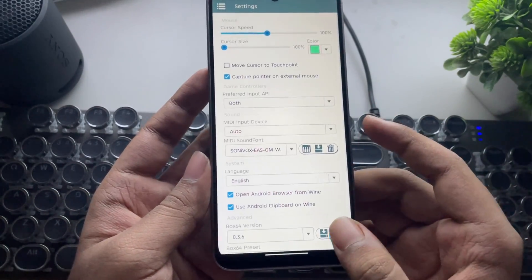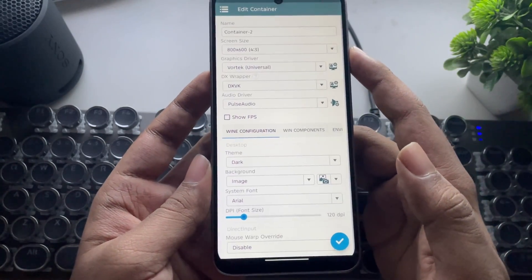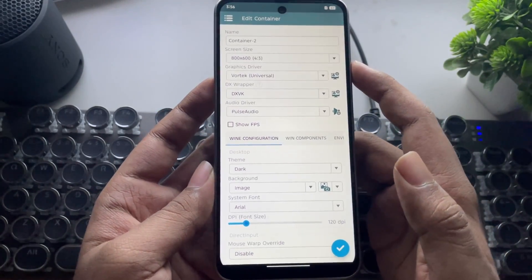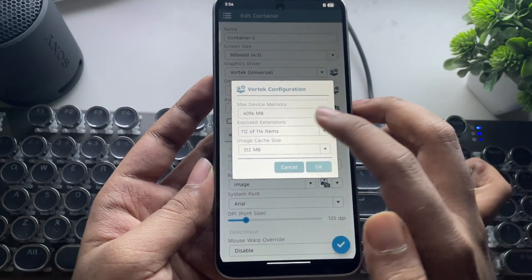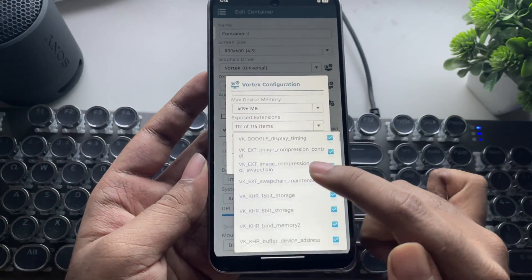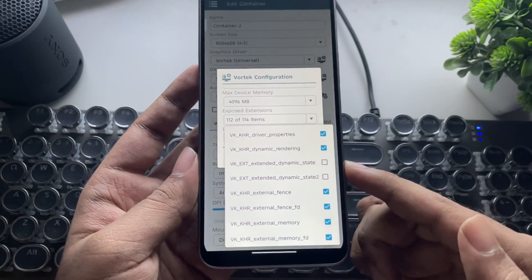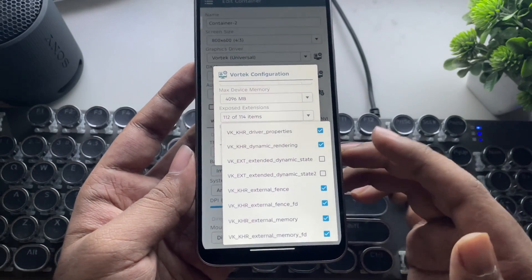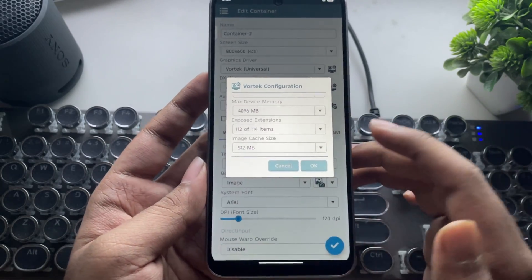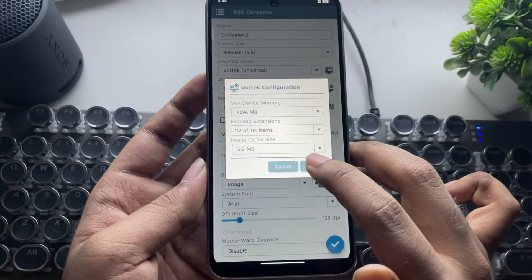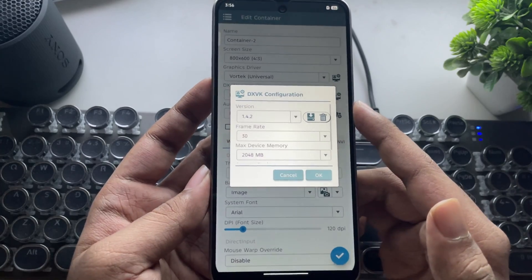I'll get back to the container — I have already created one. Set the resolution to 600p and set the Vortex driver. In configuration, go to Exposed Extensions and make sure to uncheck both Dynamic State and State 2. Then set Image Cache size to 512 or 1024 based on your phone.